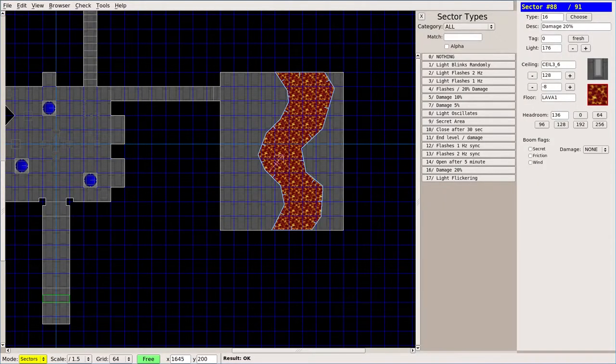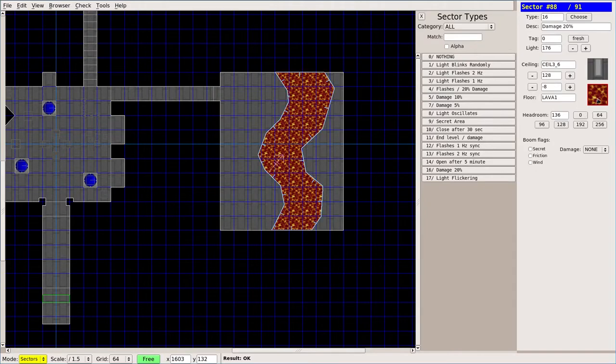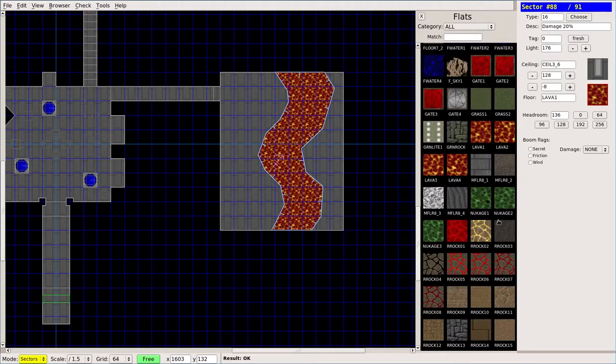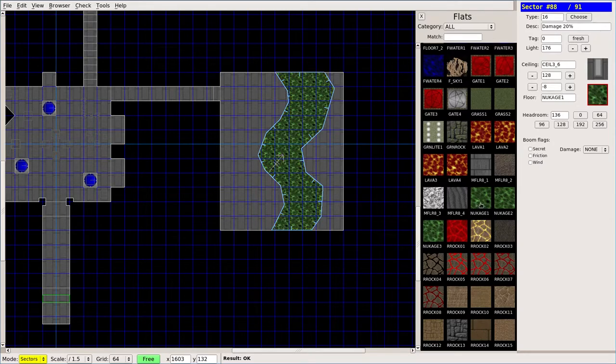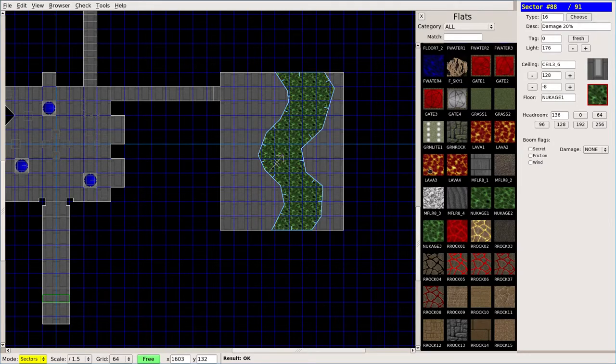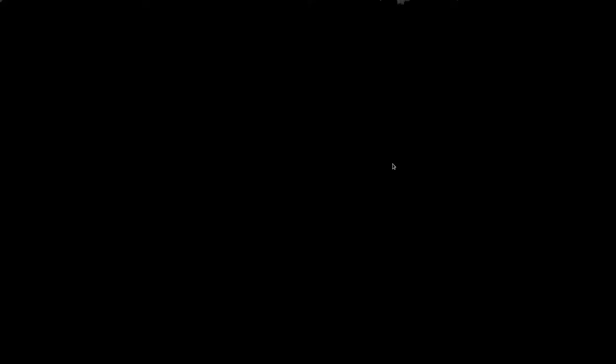I want to test something out real quick. I'm going to choose the texture here. You can change that to the nuke here. I chose lava 1. Let me go ahead and choose lava 3 here real quick. I want to see something.